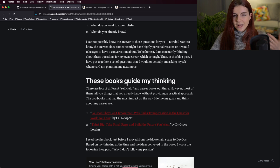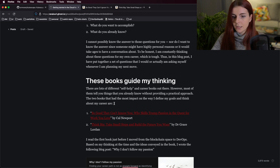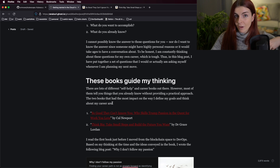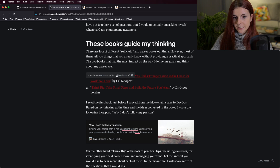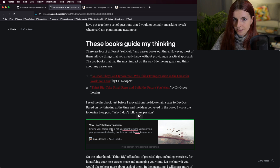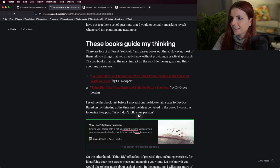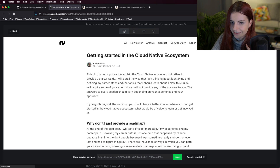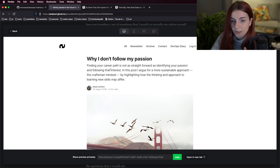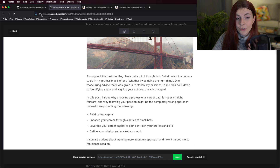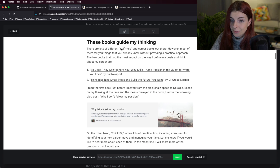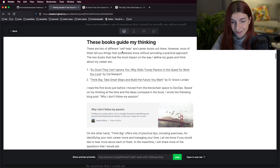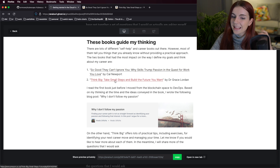Cal Newport also wrote 'Deep Work' and writes very well on productivity, careers, and how to advance yourself. His book is not your usual self-help book — it's pretty direct that you shouldn't just follow your passion; you should figure out where you want to build your craftsmanship. I was reading that book before I made the decision to change into the DevOps space, and I wrote about that in an article called 'Why I Don't Follow My Passion,' which you can read if you're curious.